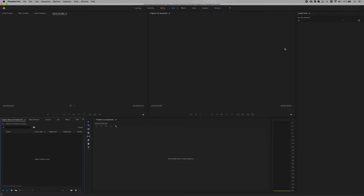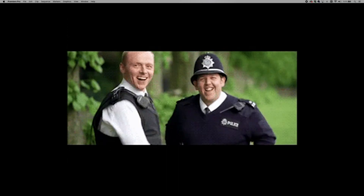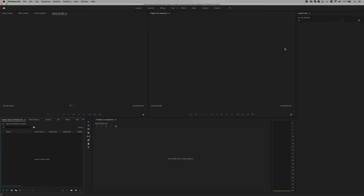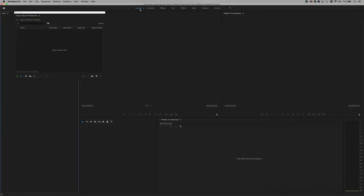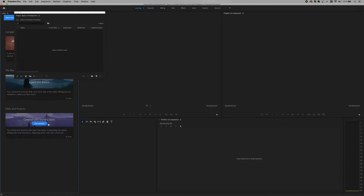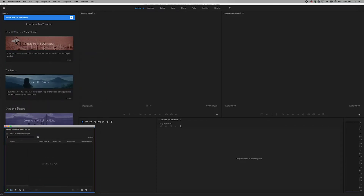This is the Premiere Pro program. One of the most important things will be done in the workspace. We can see the workspace. Workspace is also in the area. If you want to click on the window, you can see the timeline. If you want to click on the tutorial, you can see the tutorial.